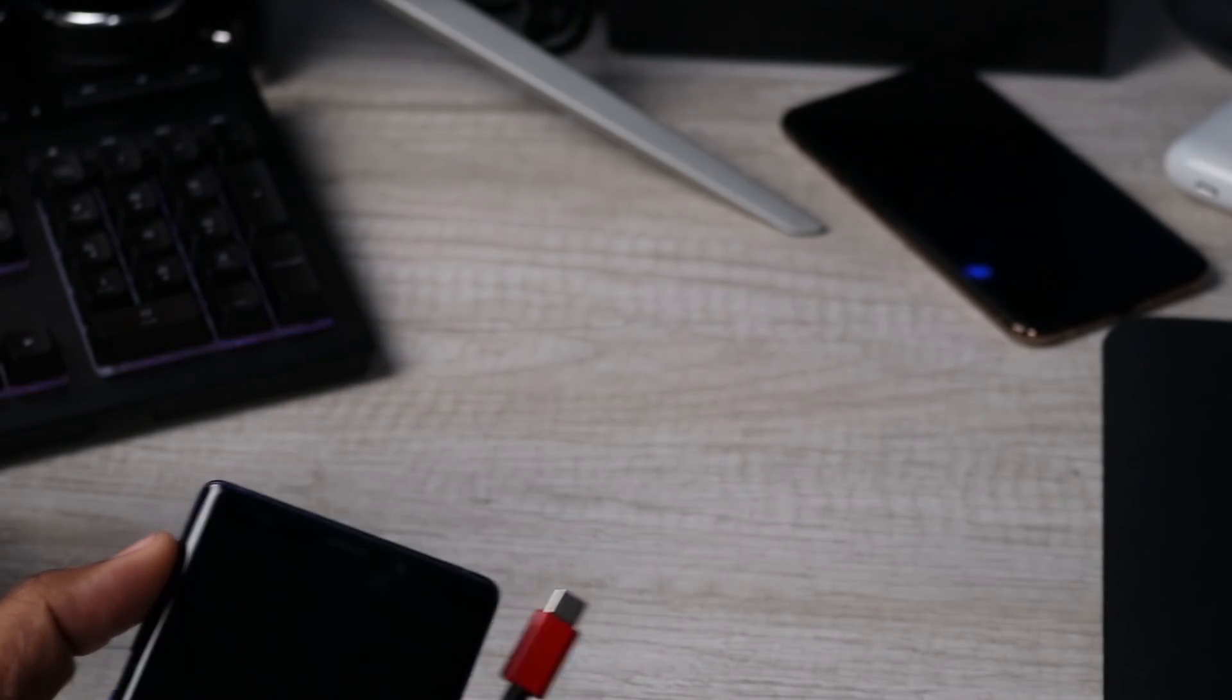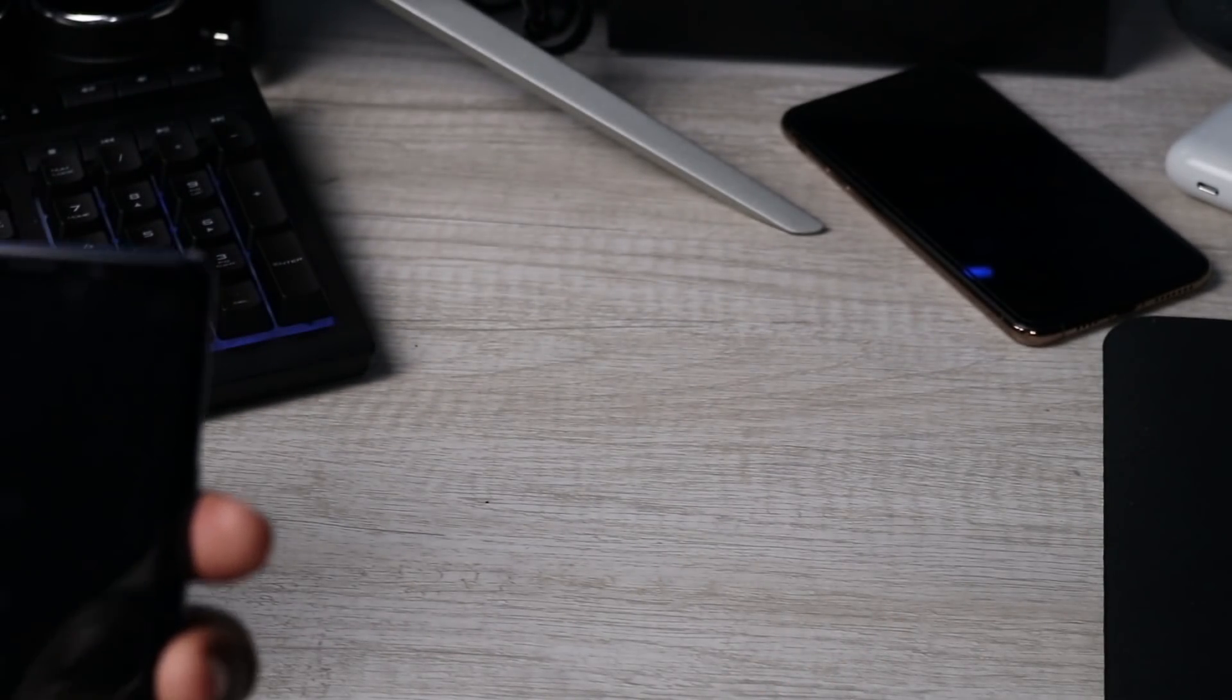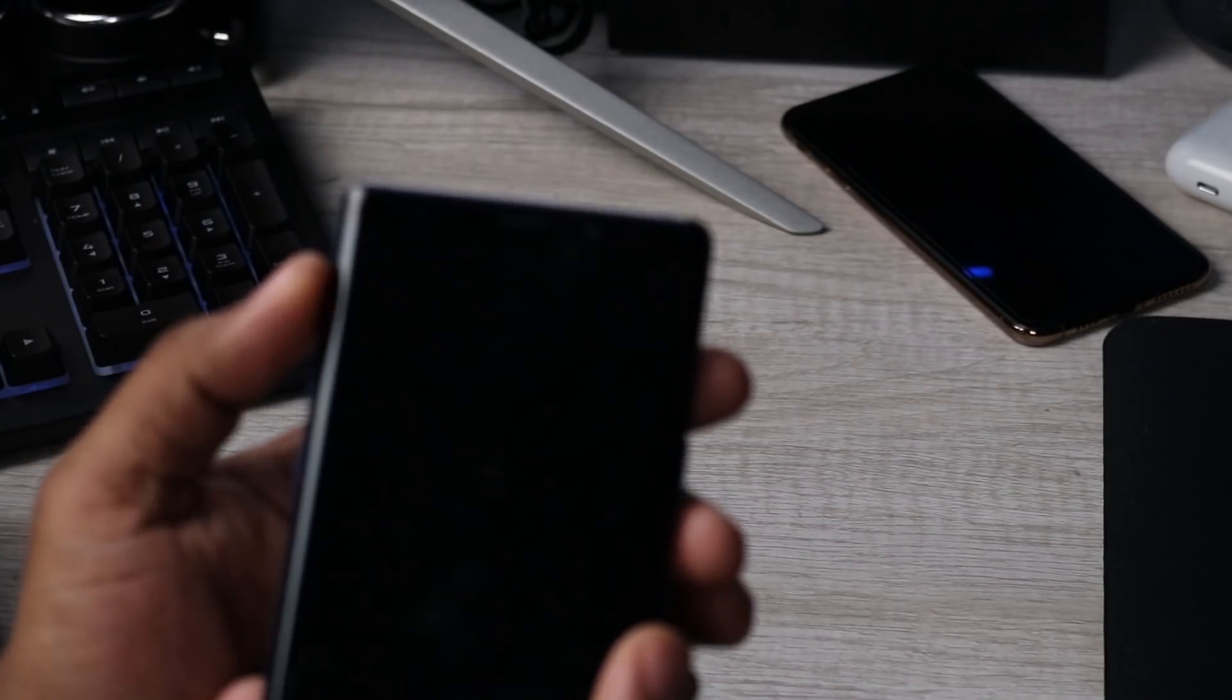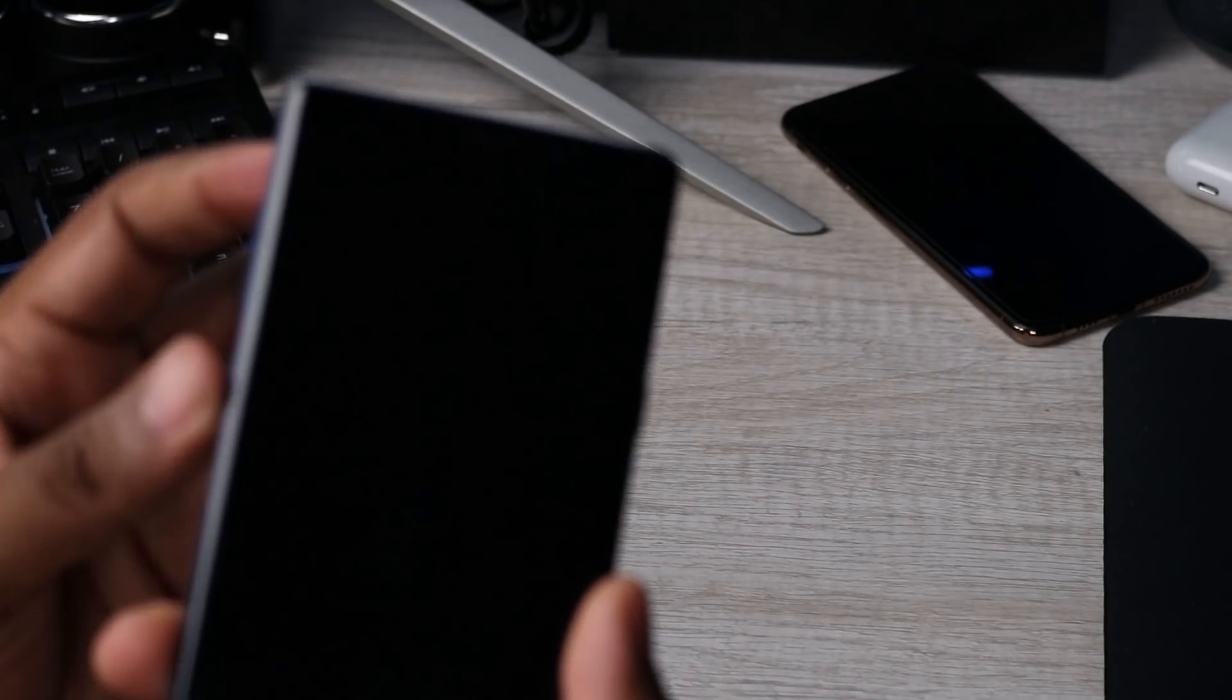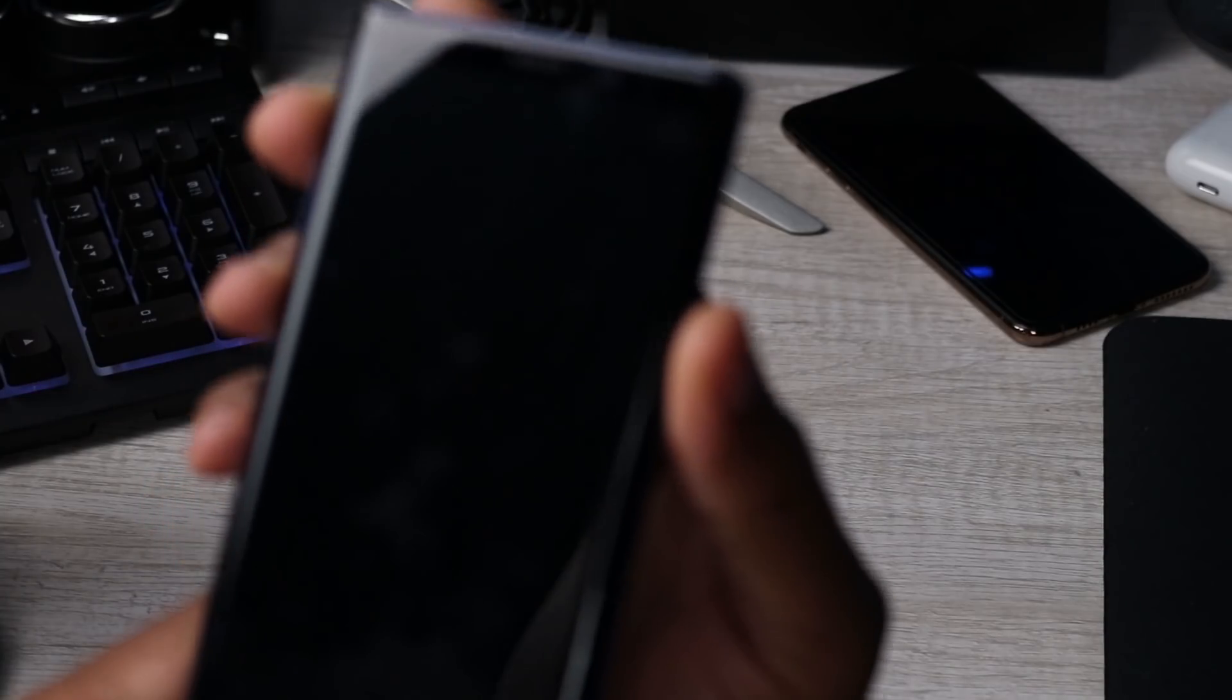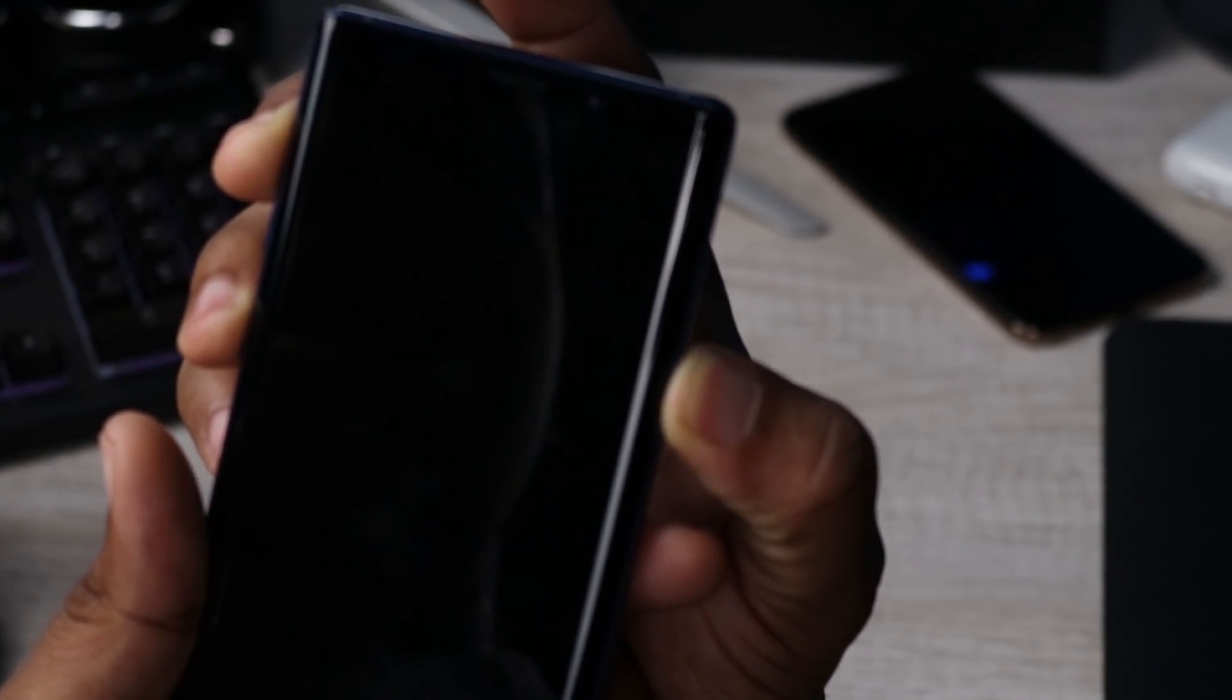I don't think we need this cable anymore. So what we need to do is use the power button, the Bixby button, and the volume up button all at the same time to boot into recovery mode. So we're holding that.